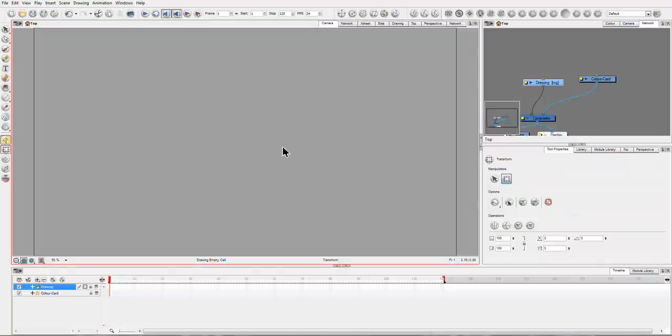Hey, James here. I'm just going to have a quick tip on how to use the Cutter module in Animate Pro.